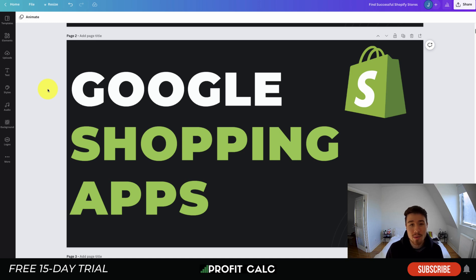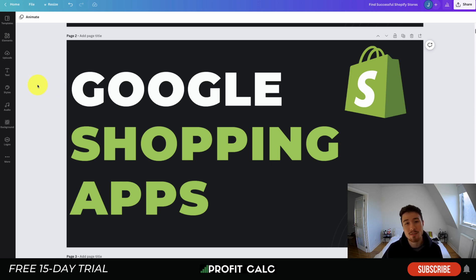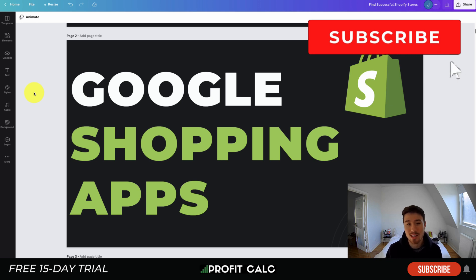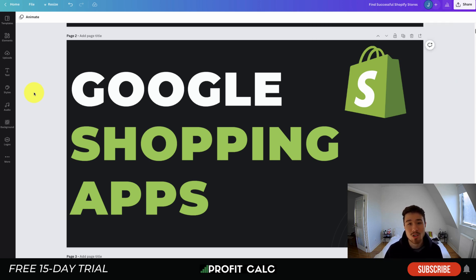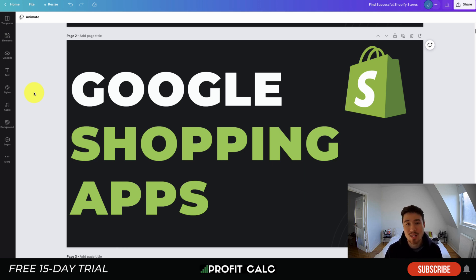That concludes our video on the top Google Shopping apps. All these apps allow you to easily create Google Shopping campaigns by handling product linking and setup, which would be very time consuming to do yourself. They all have free plans and free trials so you can test which one works best for your store based on number of products and your specific customization needs. Don't forget our sponsor Profit Calc — the one-click profit calculator on the Shopify App Store with a 15-day free trial, link in the description. If you enjoyed the video, please hit that like and subscribe button. Thanks for watching and I'll see you in the next video!